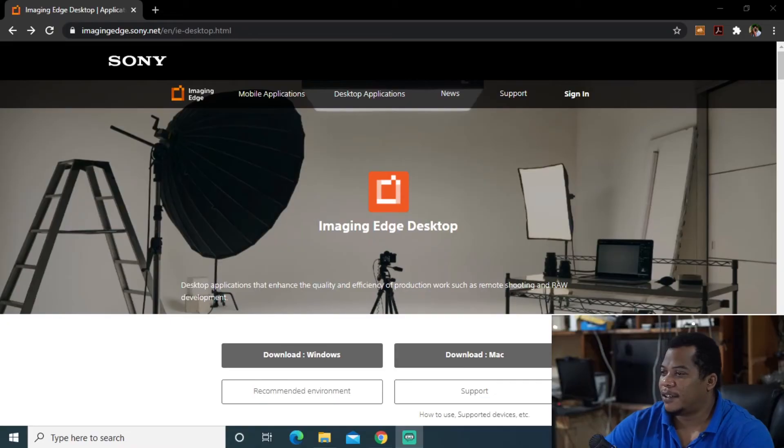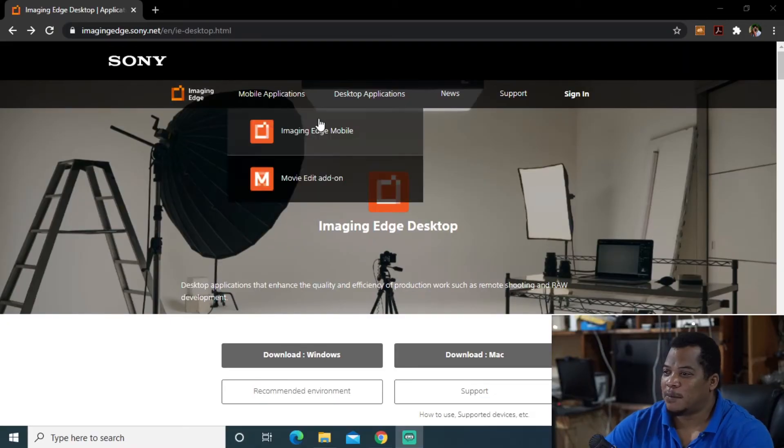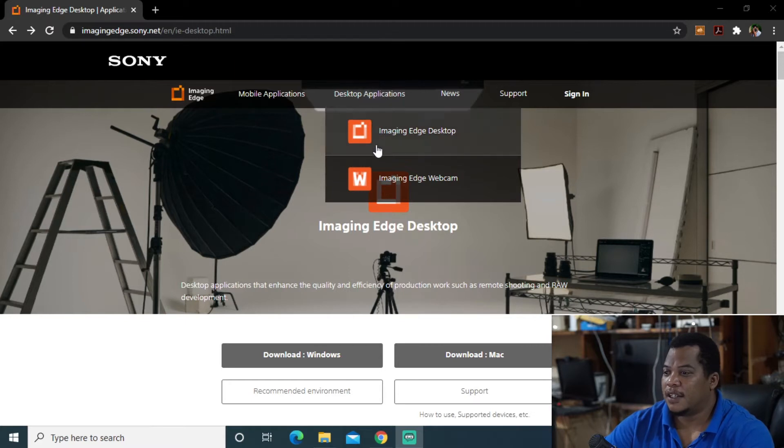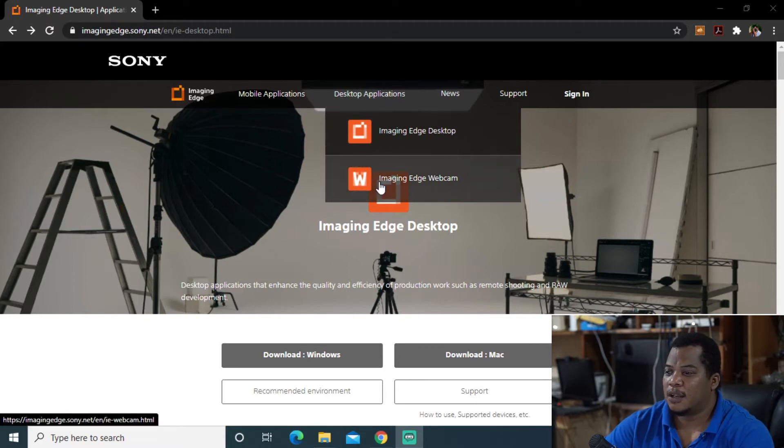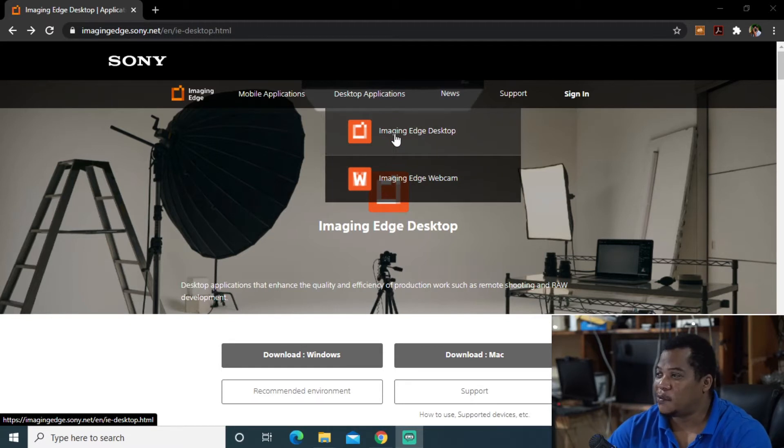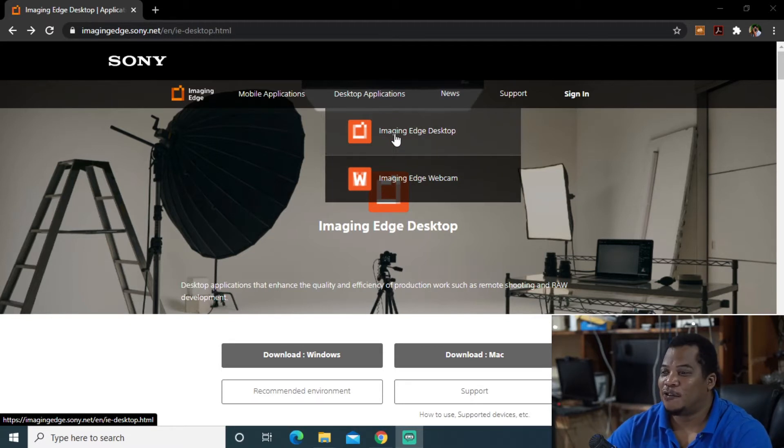So this is for Windows. One of the first things we want to do is go to Sony's website and look for desktop application and imaging edge webcam. I did actually do a video a while ago covering imaging edge desktop.